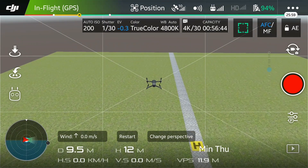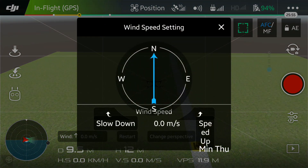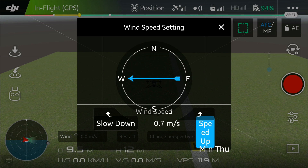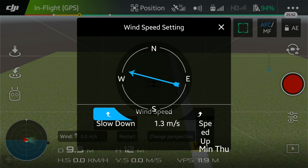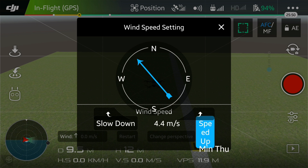In this simulator, you can also simulate the wind. The wind right now is 0 meters per second. You can speed it up and change the wind direction. Now the wind speed is 4 meters per second, and you can speed it up even more.